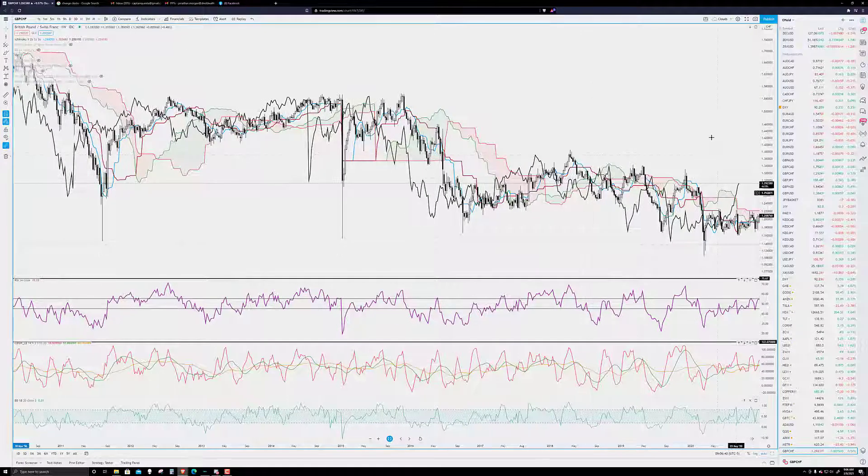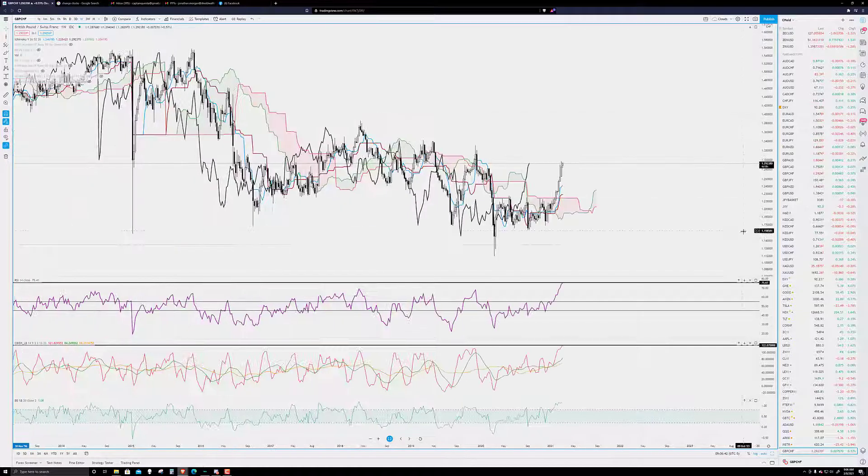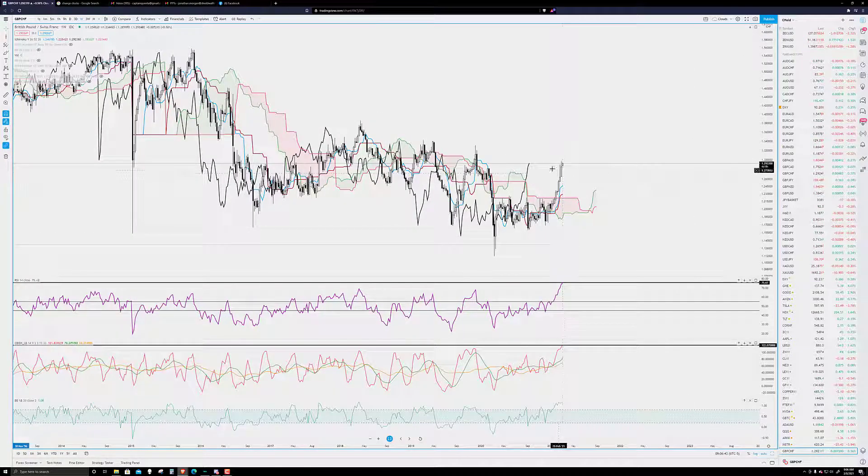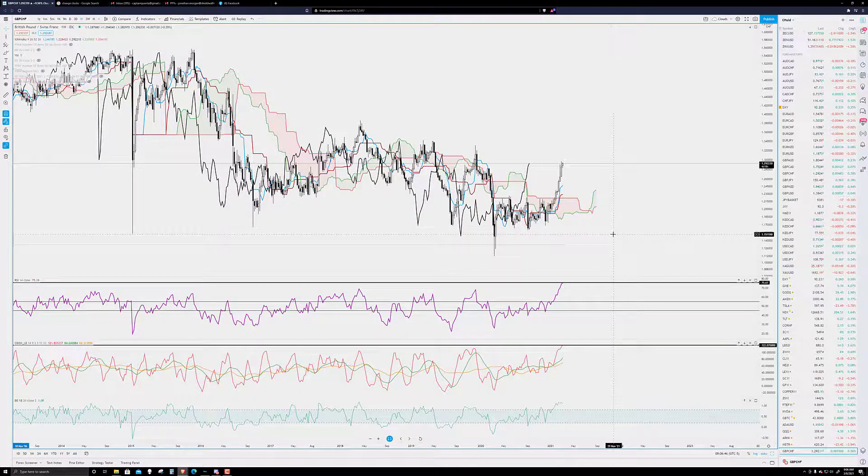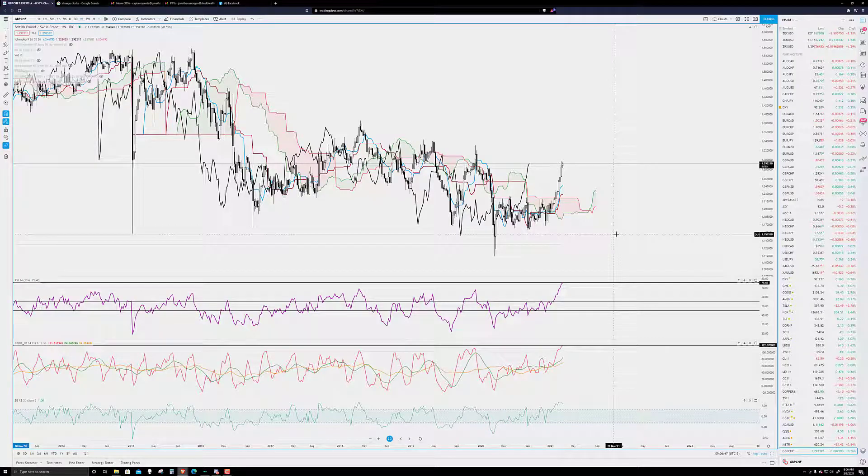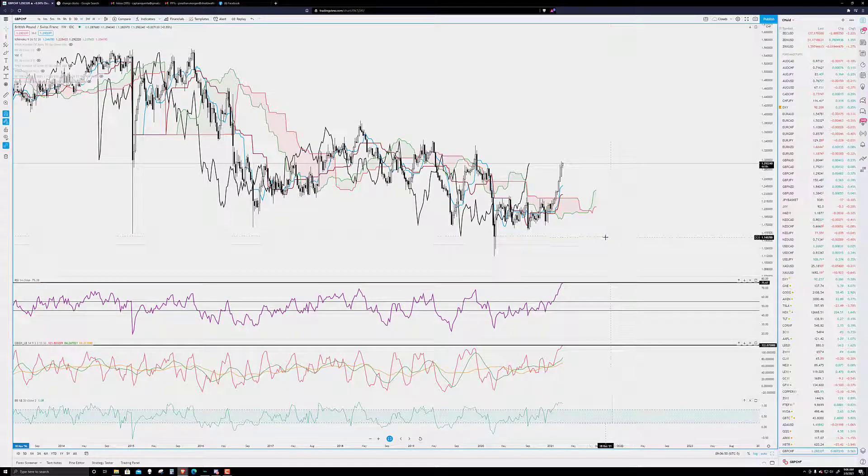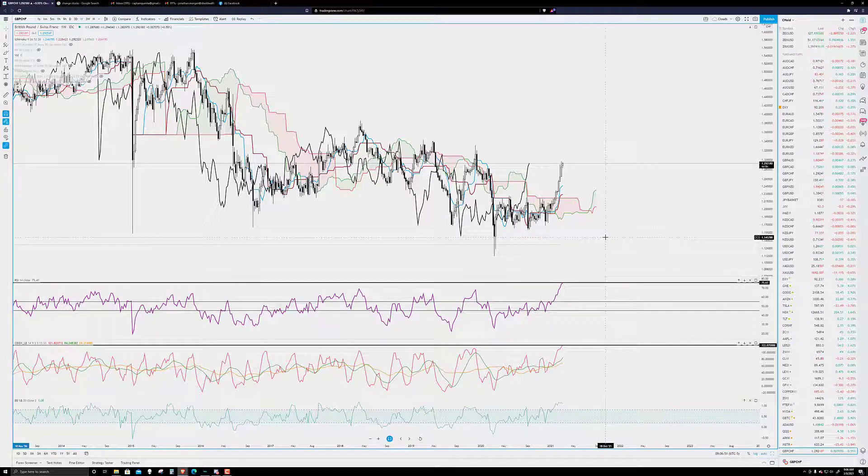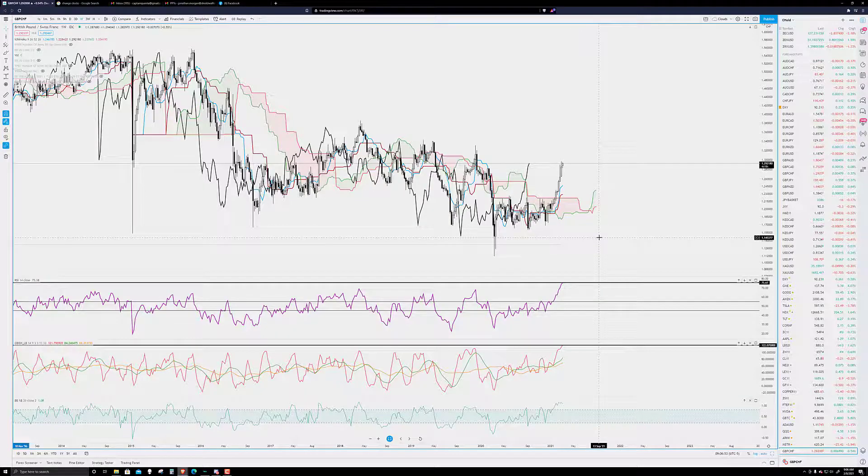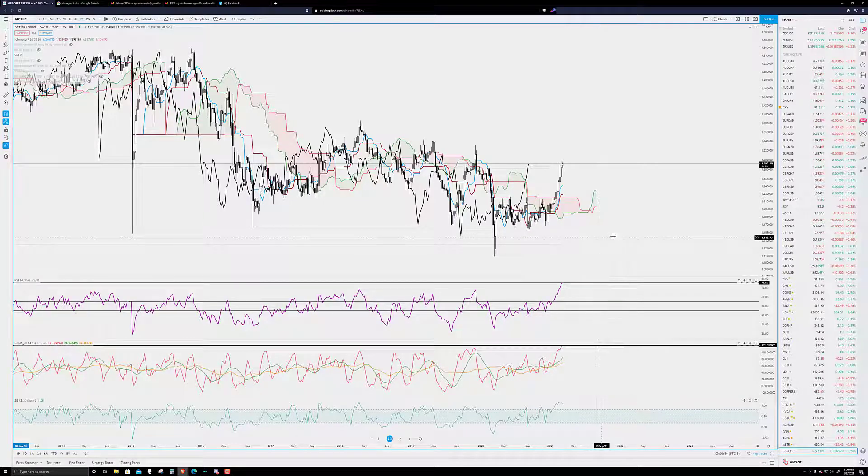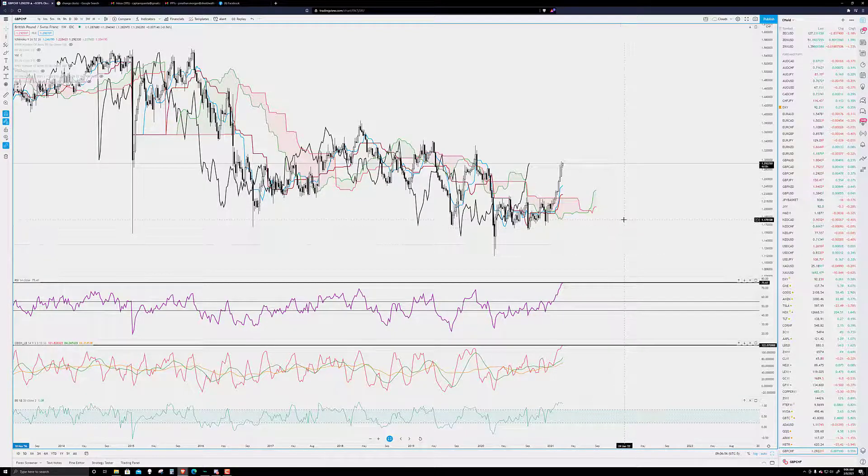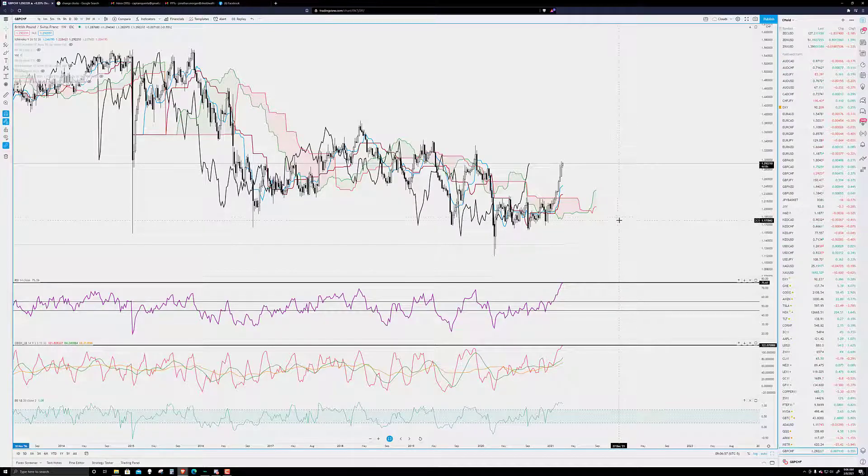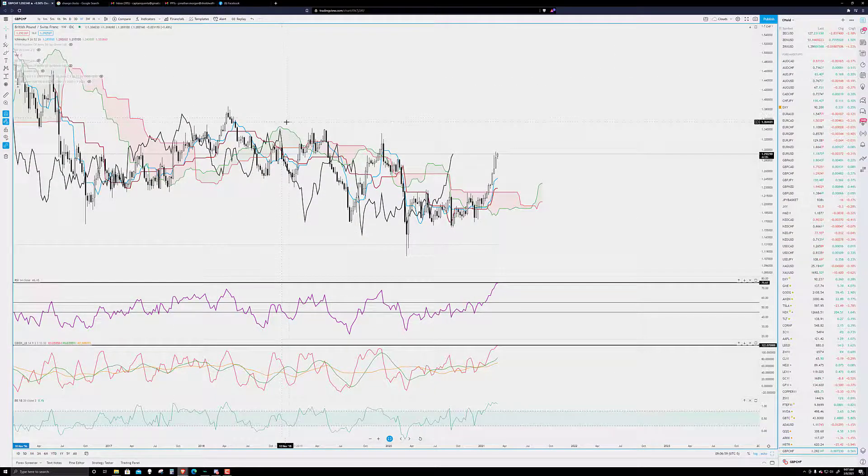Now let's kind of take a peek at what this setup means. I'm currently short on the pound Swiss. Went short on it last Friday. Every 20 pips or so, adding to the short. This thing is going to collapse. And it's going to collapse pretty hard.